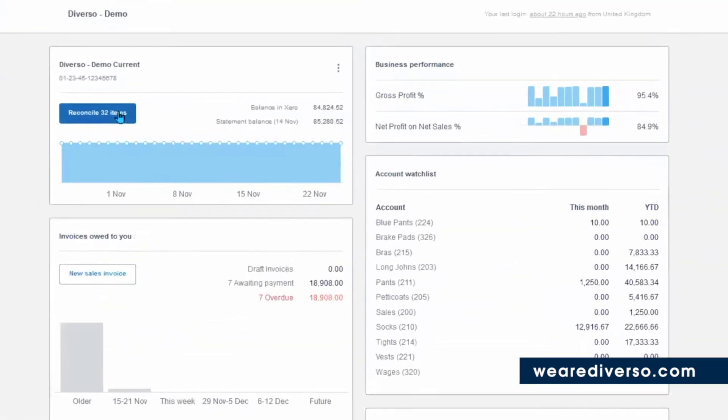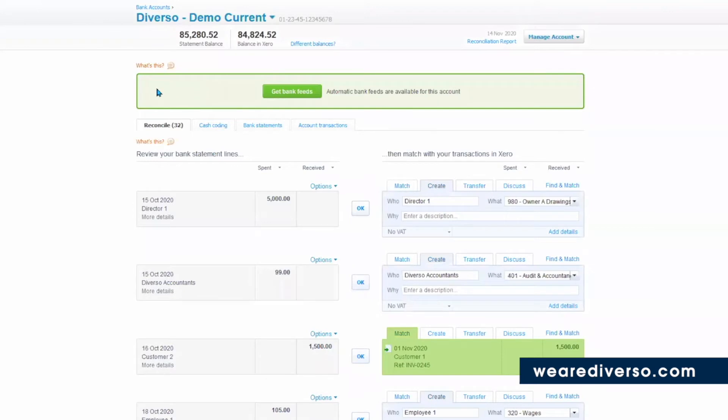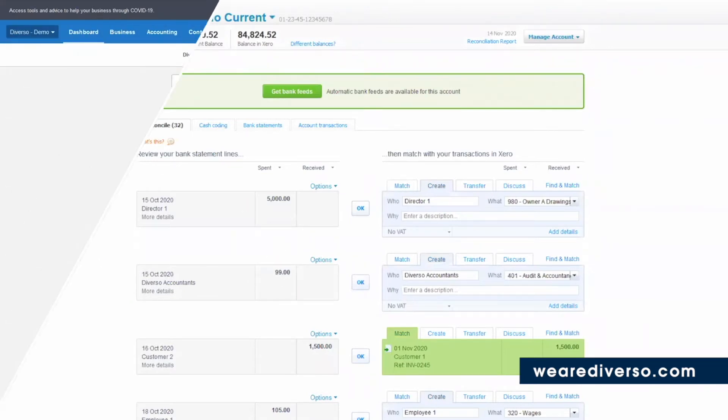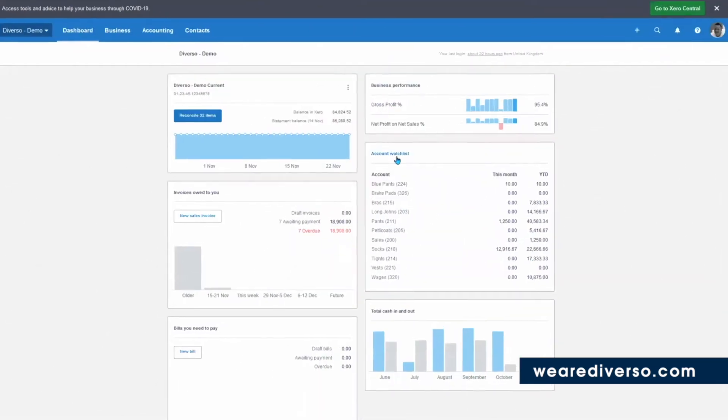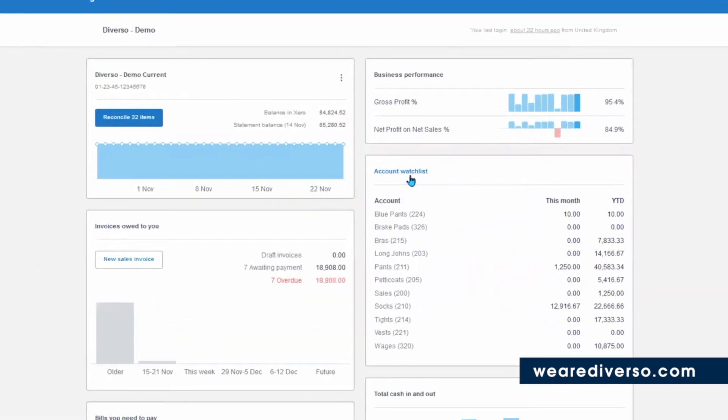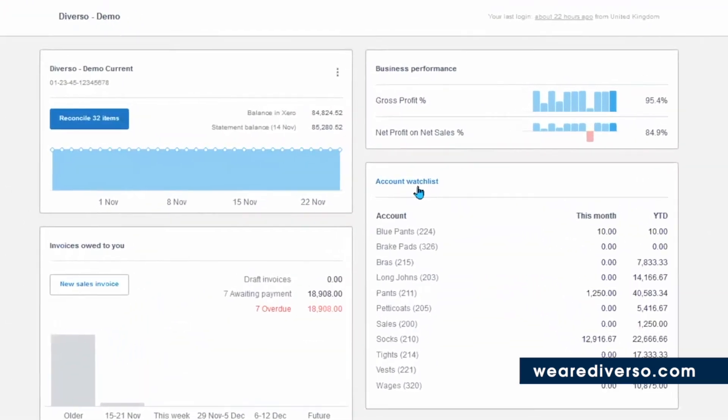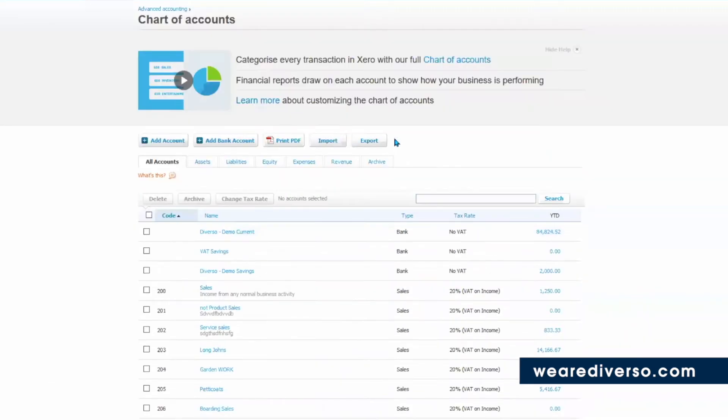You can click here to see what items on your bank you need to reconcile. And you can click on the accounts watch list to get a better idea of what you've sold of a particular product or service.